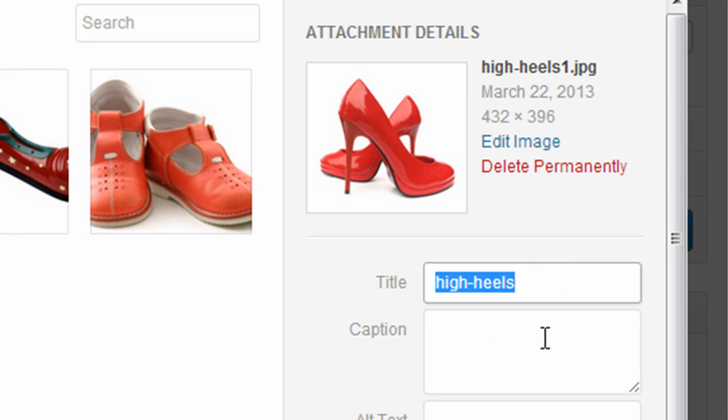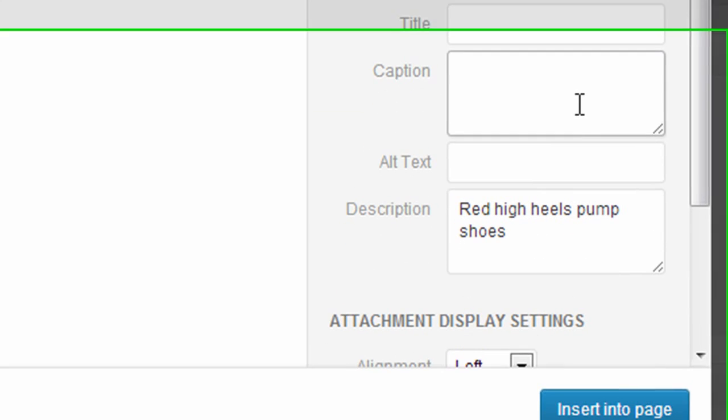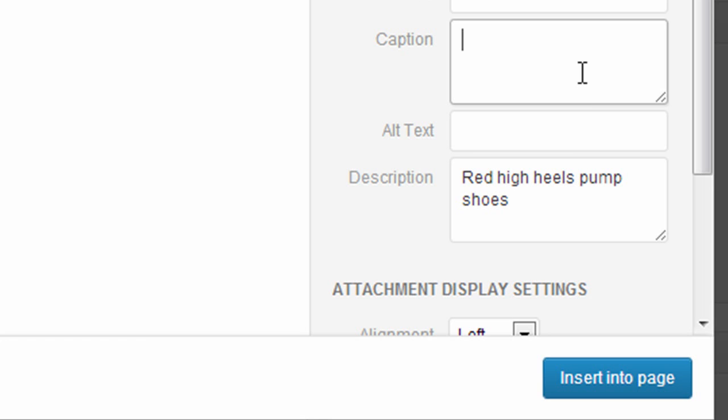First one is Title. This is actually, if you have this filled in, it's going to create a pop-up box when someone views your site. When someone hovers over the image, it's going to pop up a little box that shows this title. So I'm going to leave it blank. Caption would create a small caption for your image.